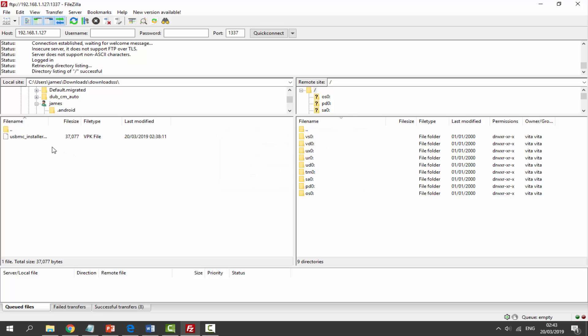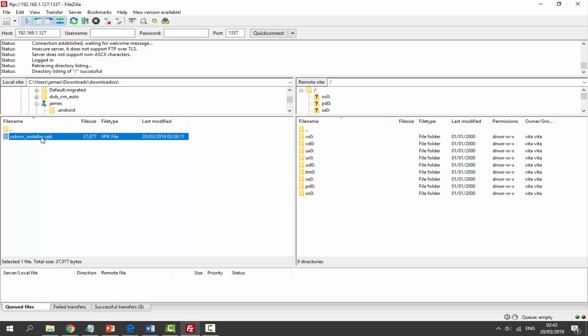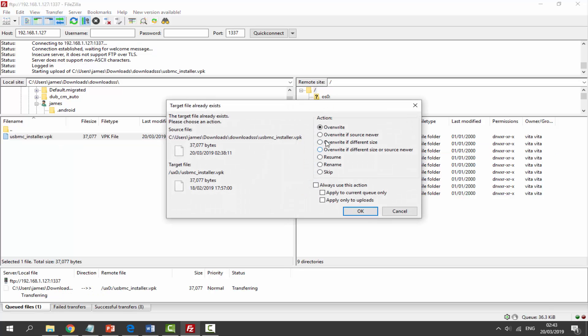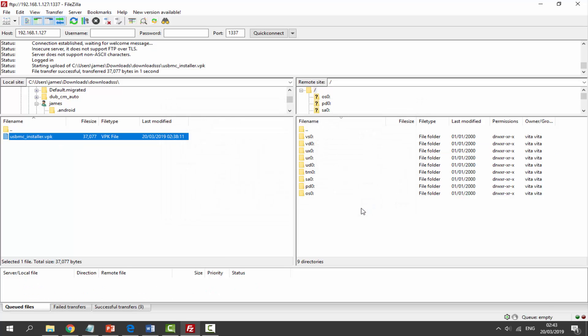Go to your downloads folder, find your USB installer.vpk - you can find this in your downloads - and we just need to drag and drop this into the UXO. So I'm just going to drag and drop it over there. I've already got one, I'm just going to overwrite it. And now let's go back onto my PS TV, let's install it and I will show you guys how to set this up.